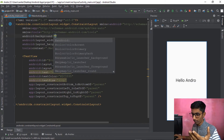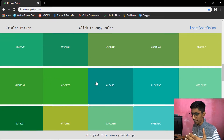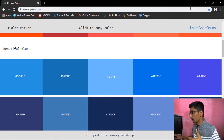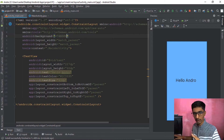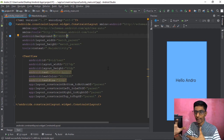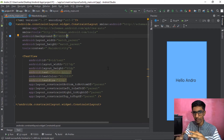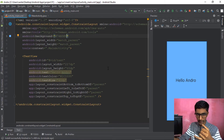To set a background color for your layout, type 'background' in the XML. Pick your color from uicolorpicker.com — I personally like a bluish color. You can see what it looks like. Add it to your background color and your text color.